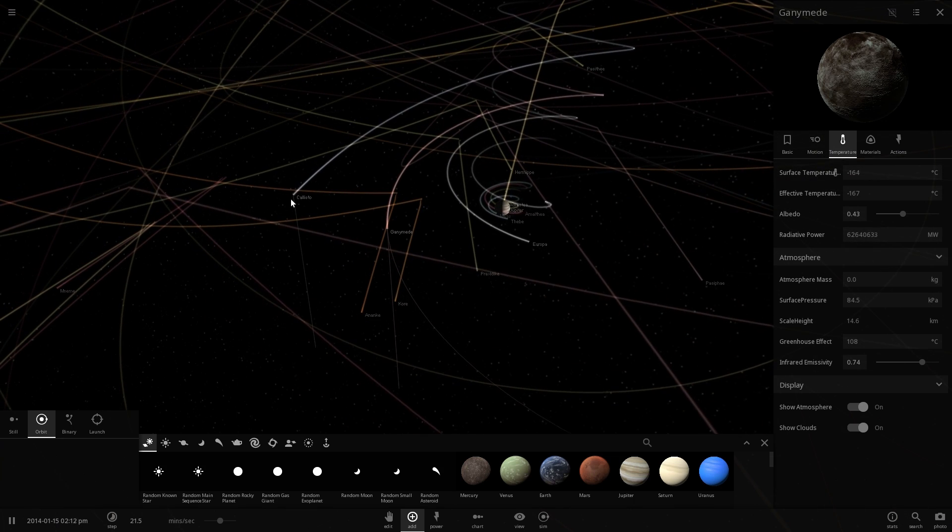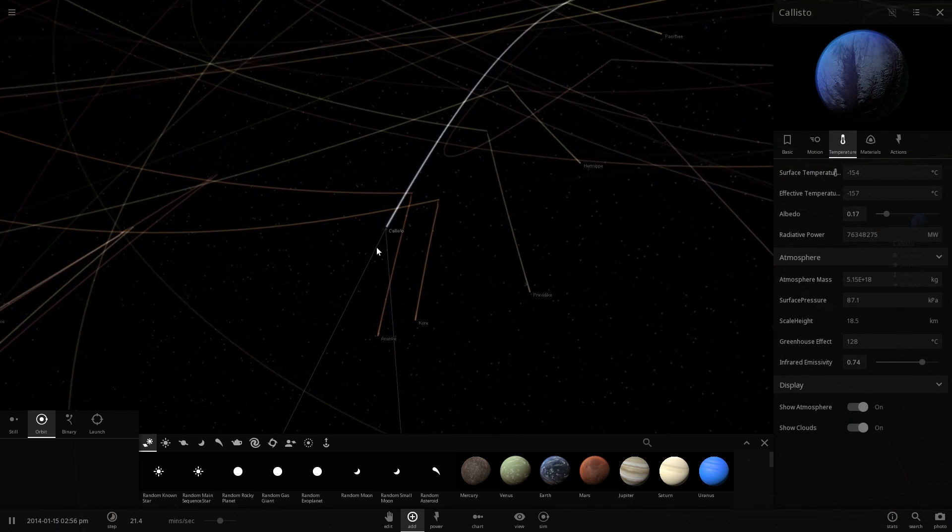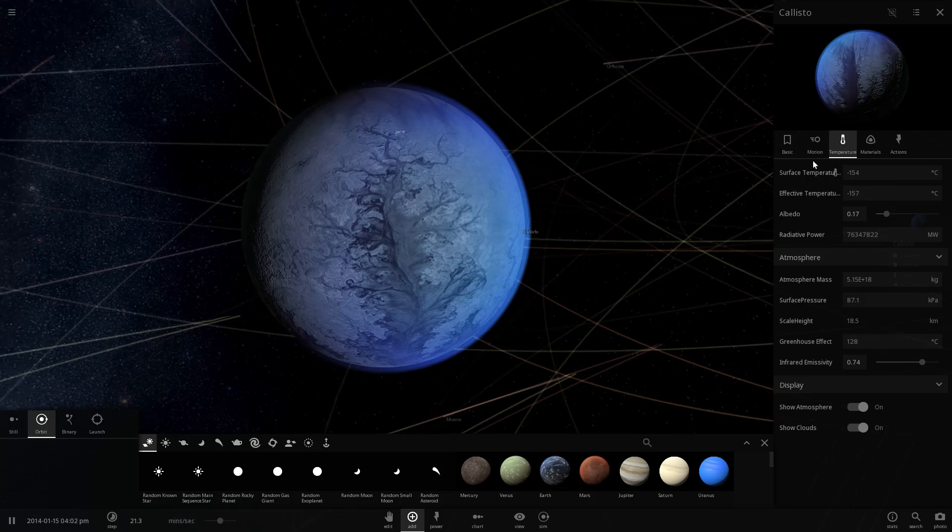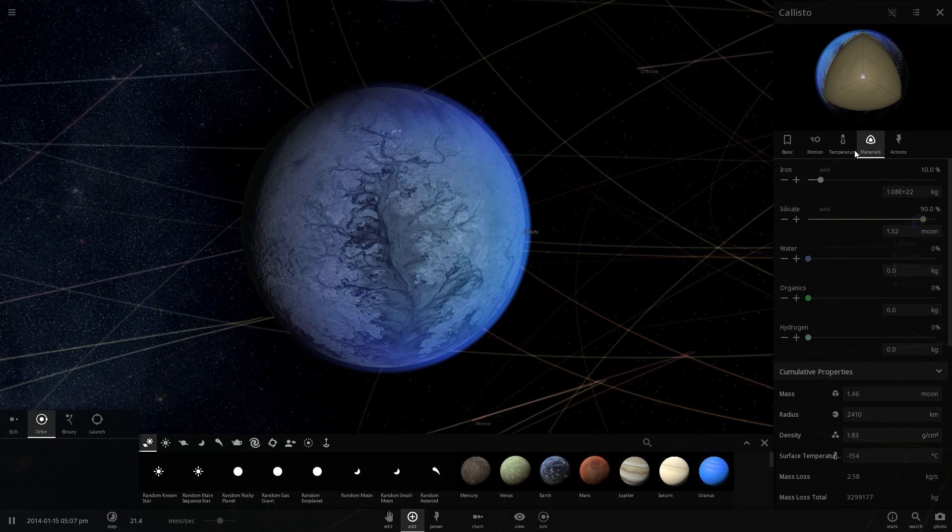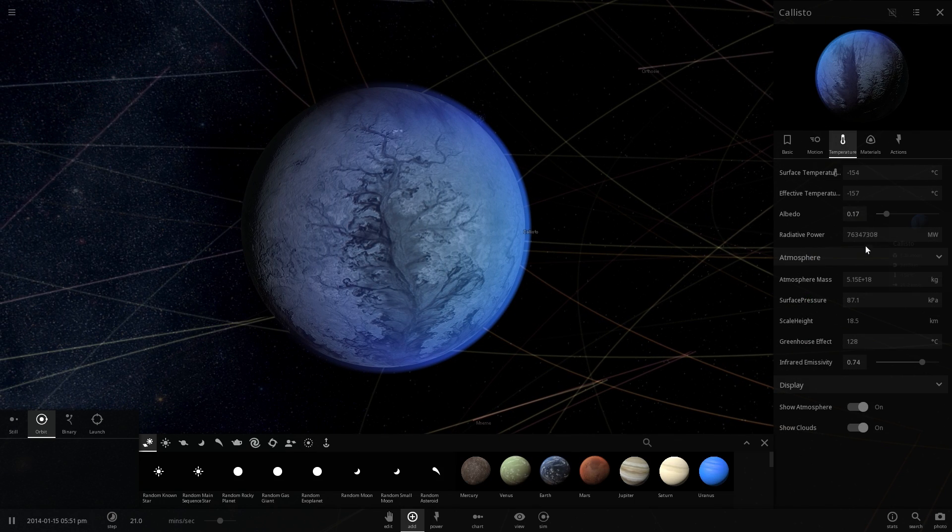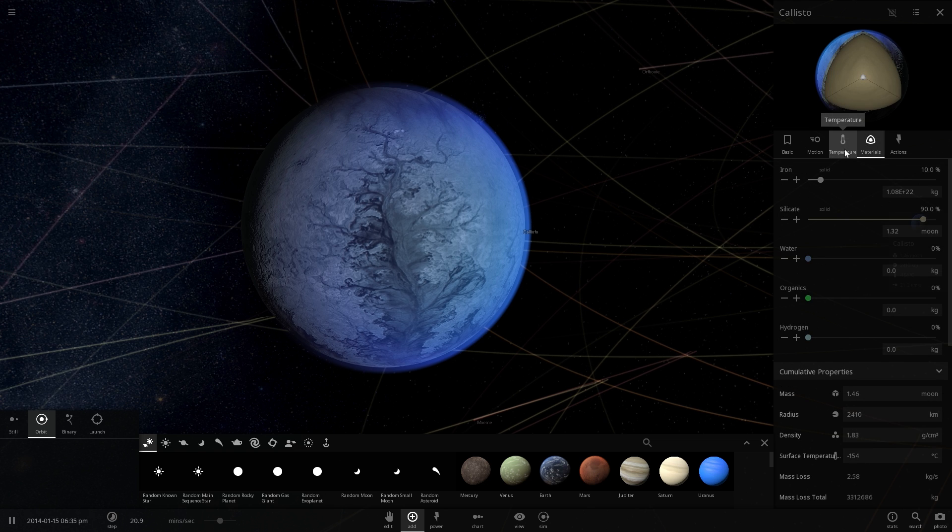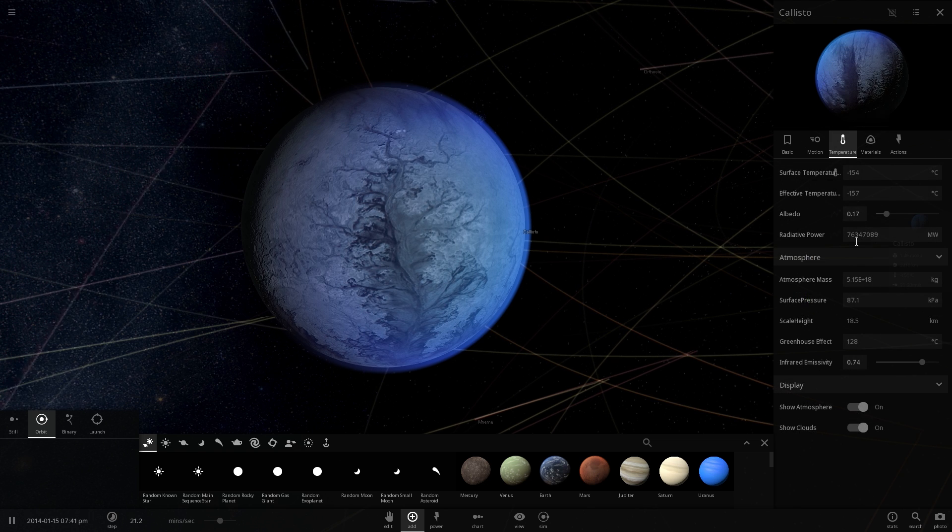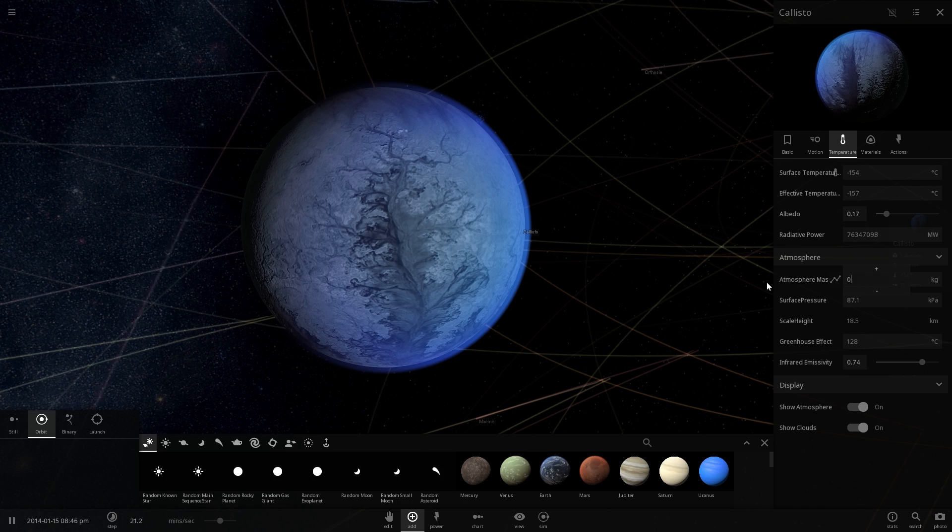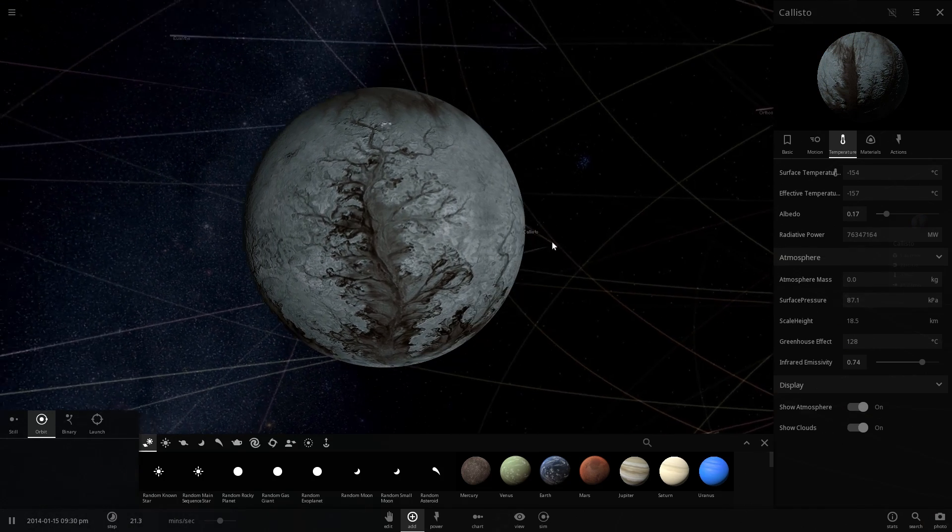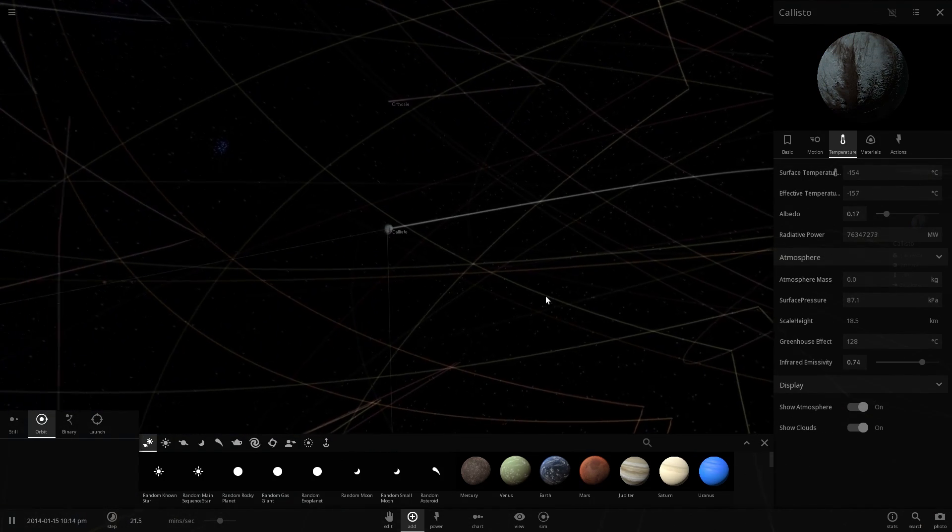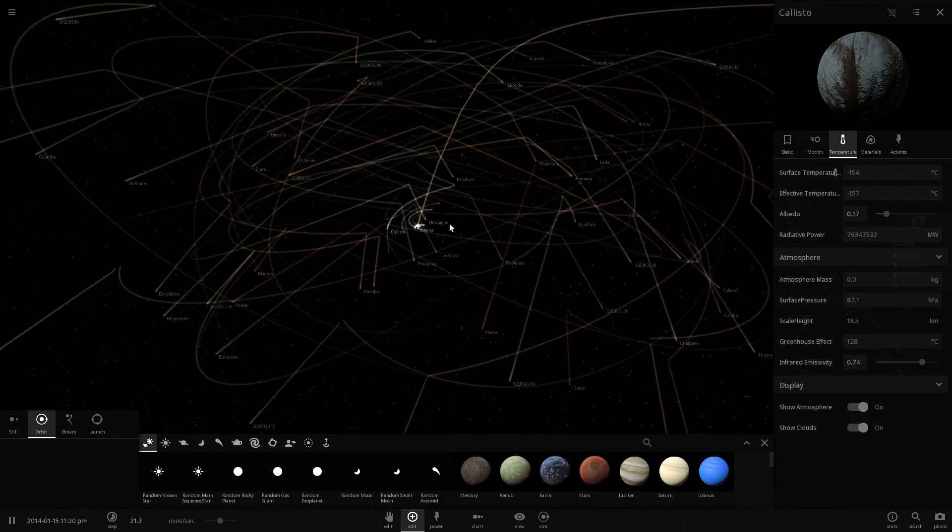And lastly, we have Callisto. Once again, there is for some reason atmosphere here, but there really shouldn't be. But Callisto is the fourth moon of Jupiter and is of course not only a Galilean moon, but is also a Planemo. So let's get rid of the atmosphere here once again, just to give you an idea of what it really looks like. Alright, so we're going to move on to the next system. So there were five Planemos in this system.